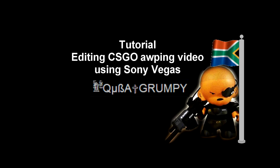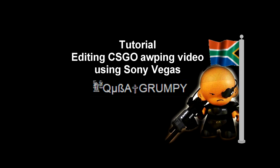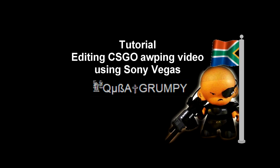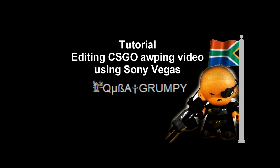We're going to be focusing on editing AWPs in CS:GO. There are three main things we're going to be working on.